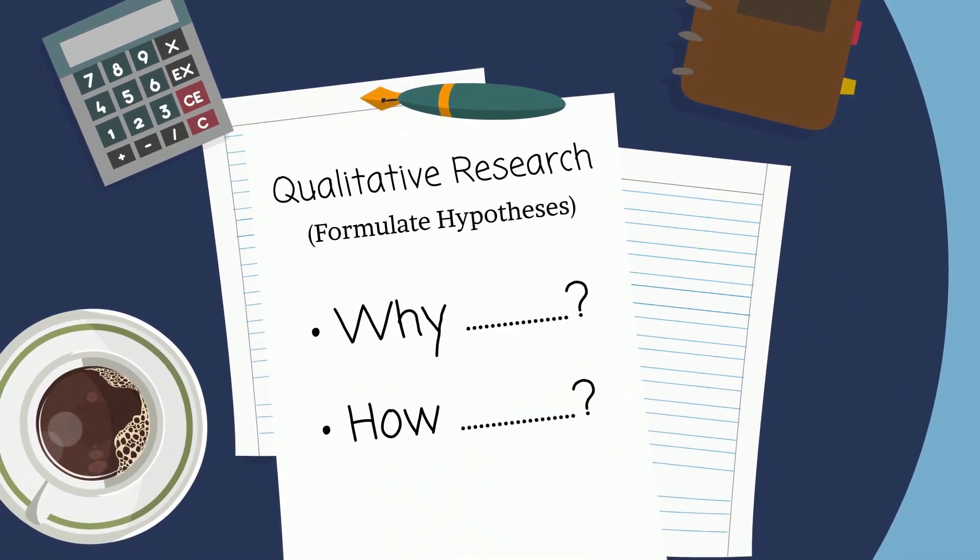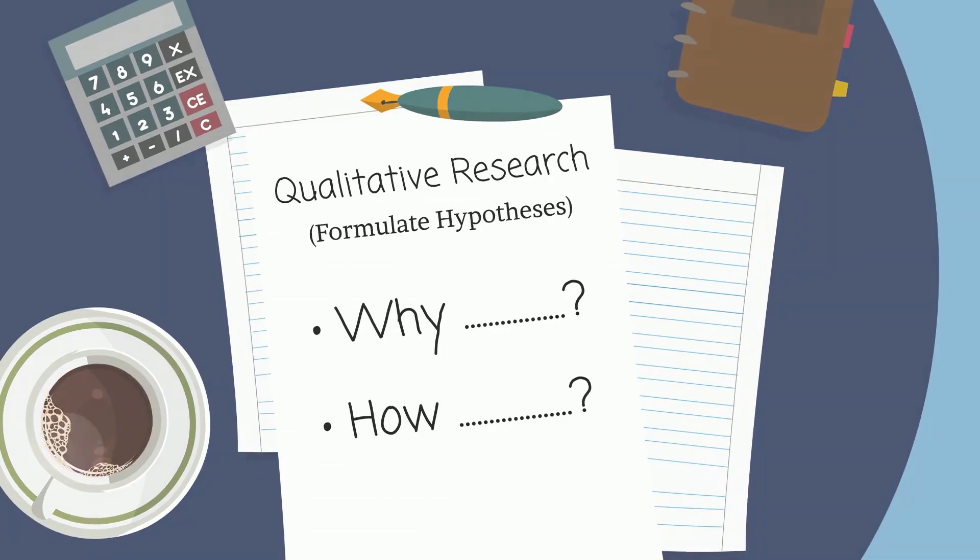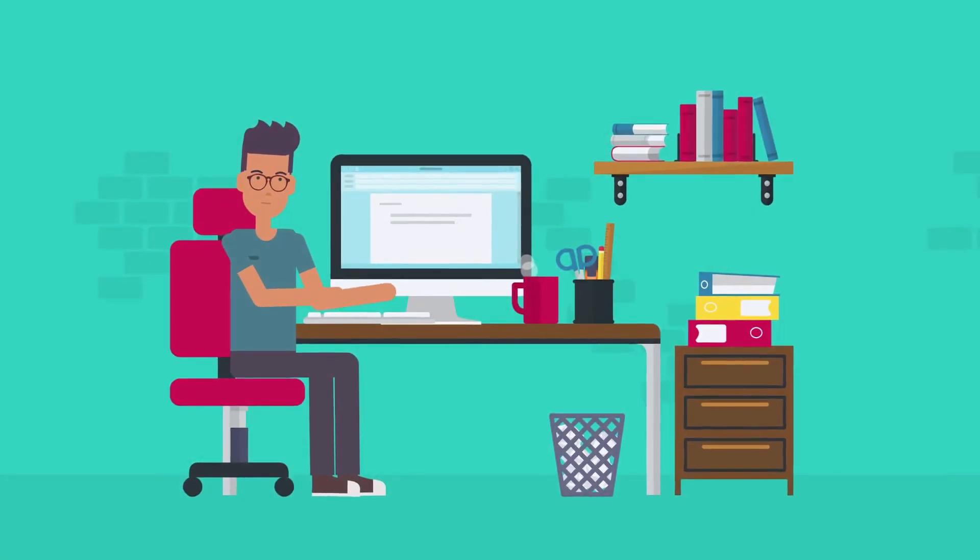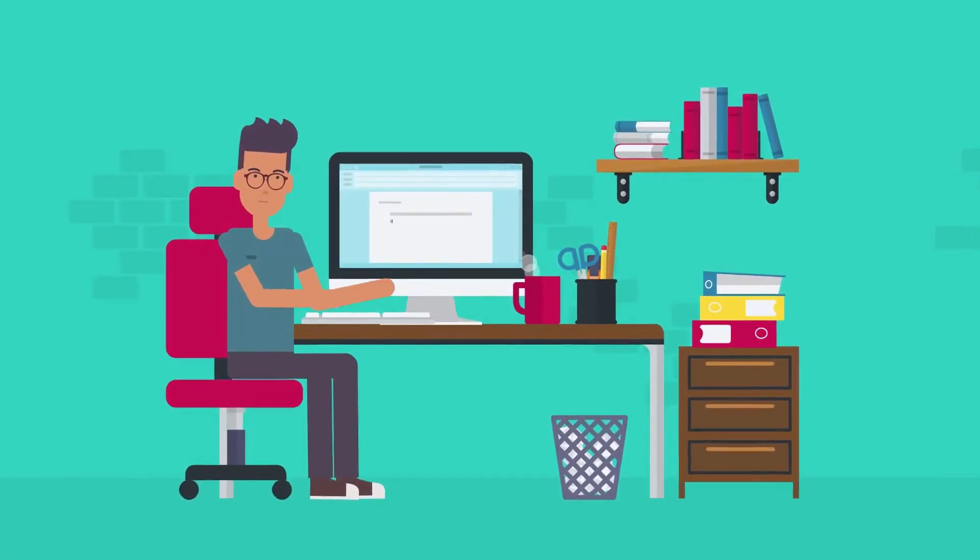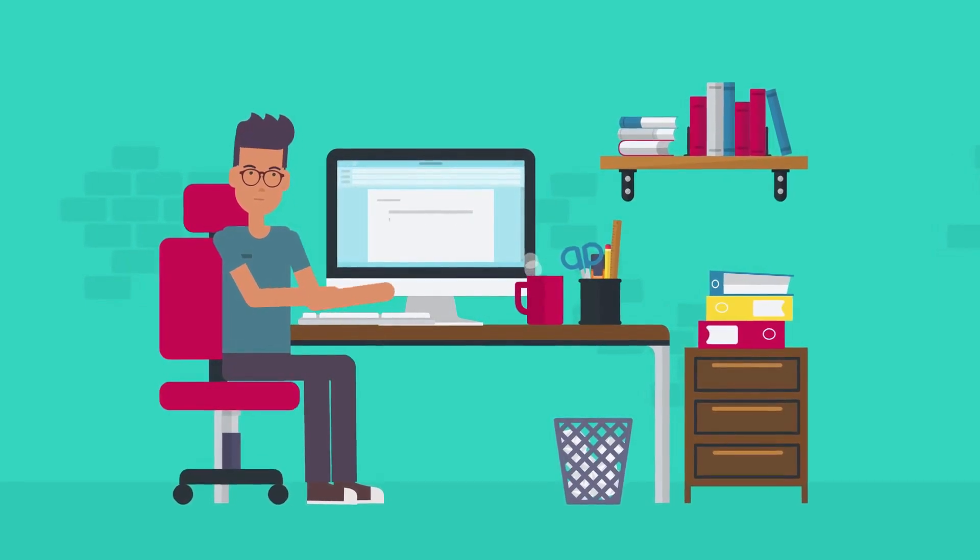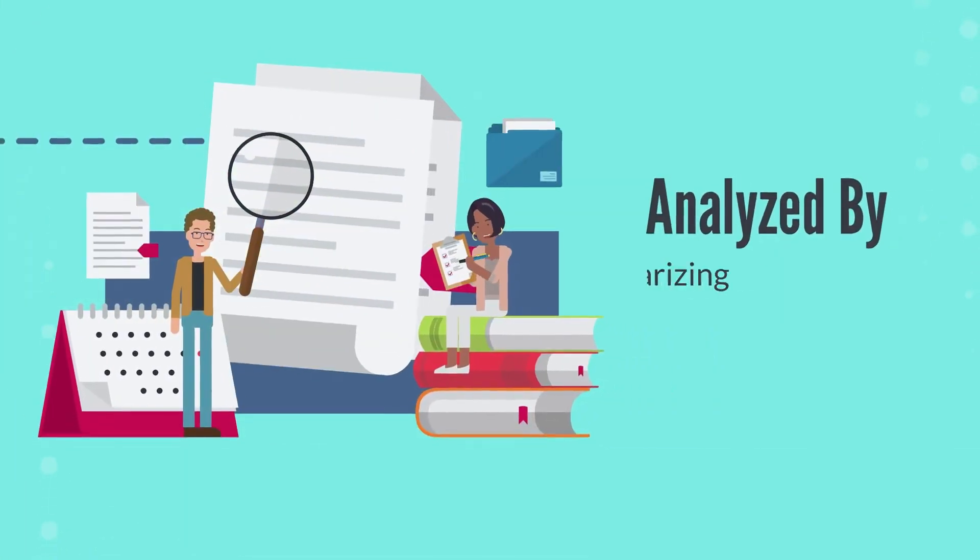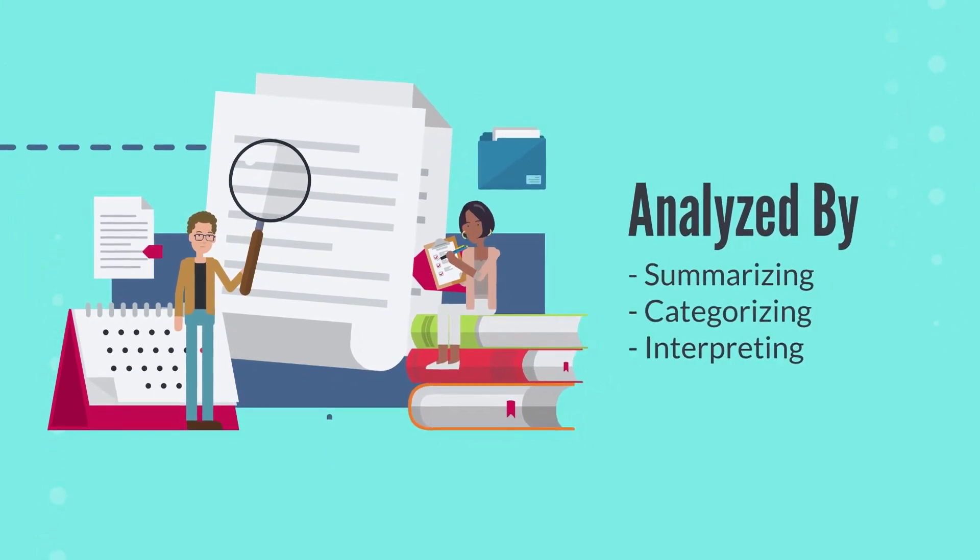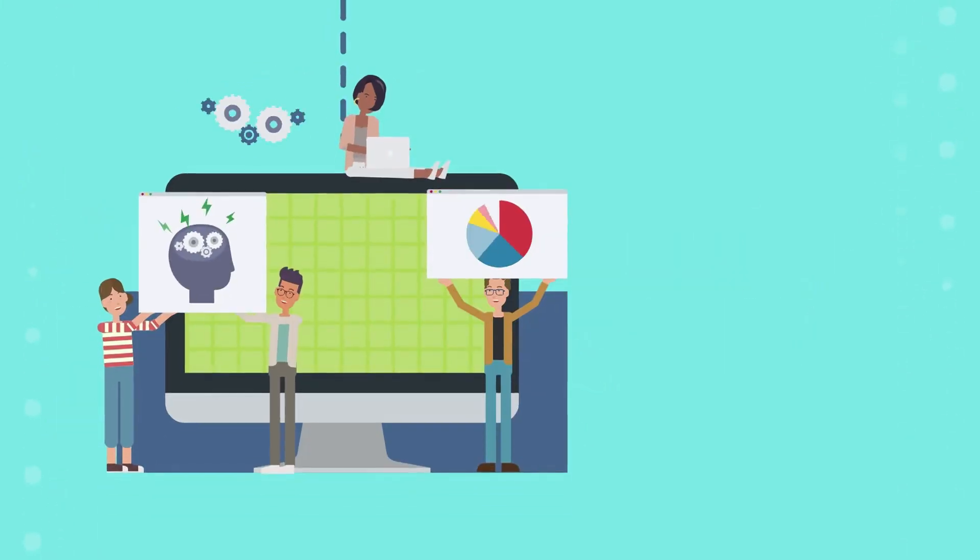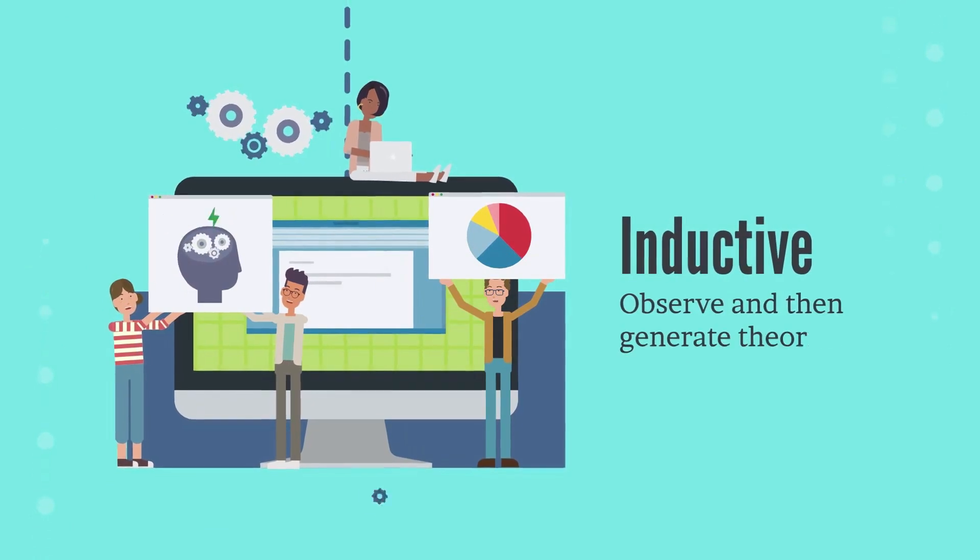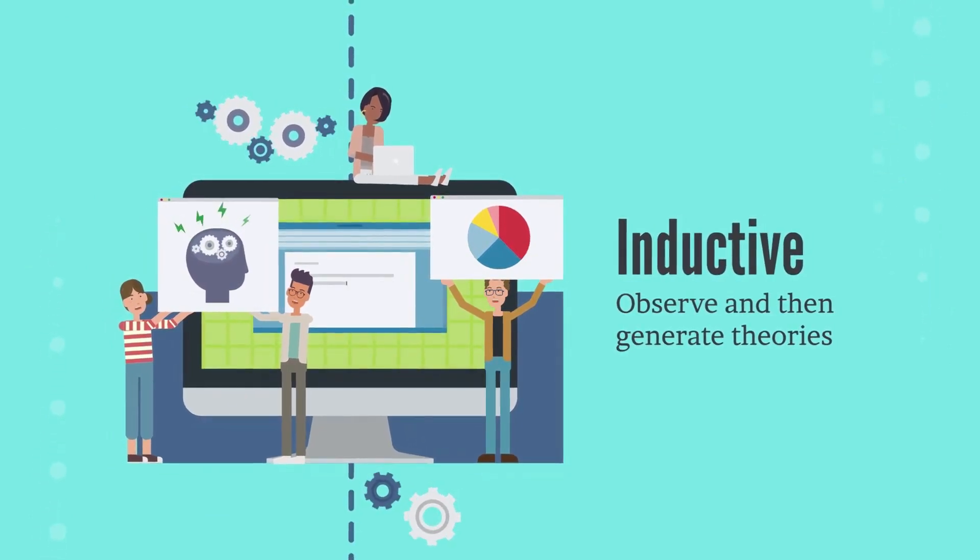Qualitative research allows you to formulate hypotheses. In qualitative research, the researcher addresses the why and how aspects of a research question. This approach will yield data that's expressed in words. This type of research also requires fewer respondents.